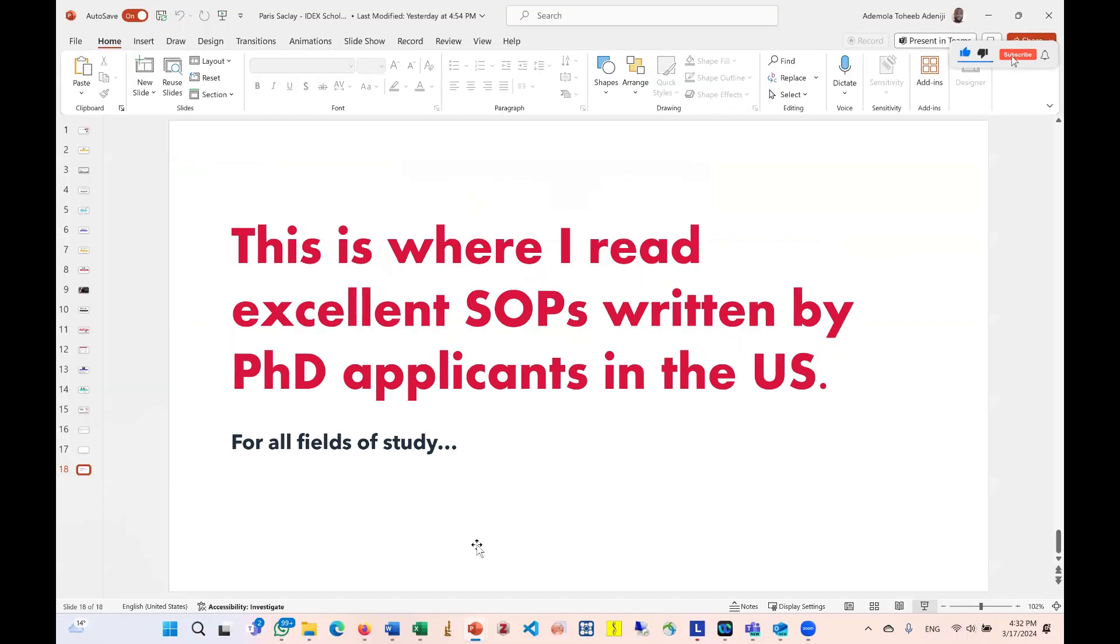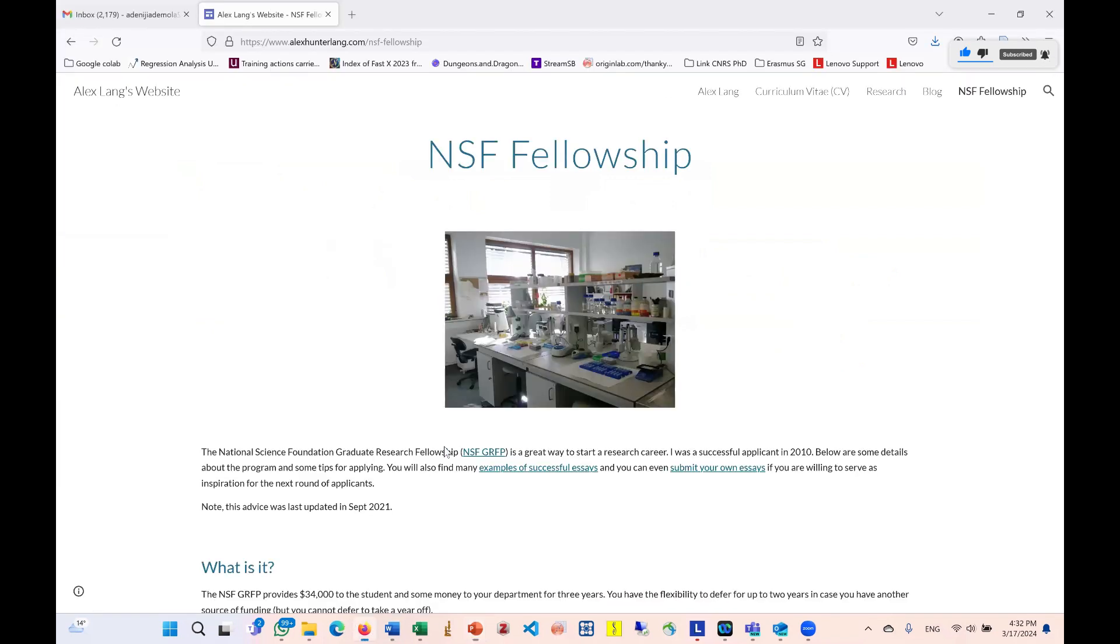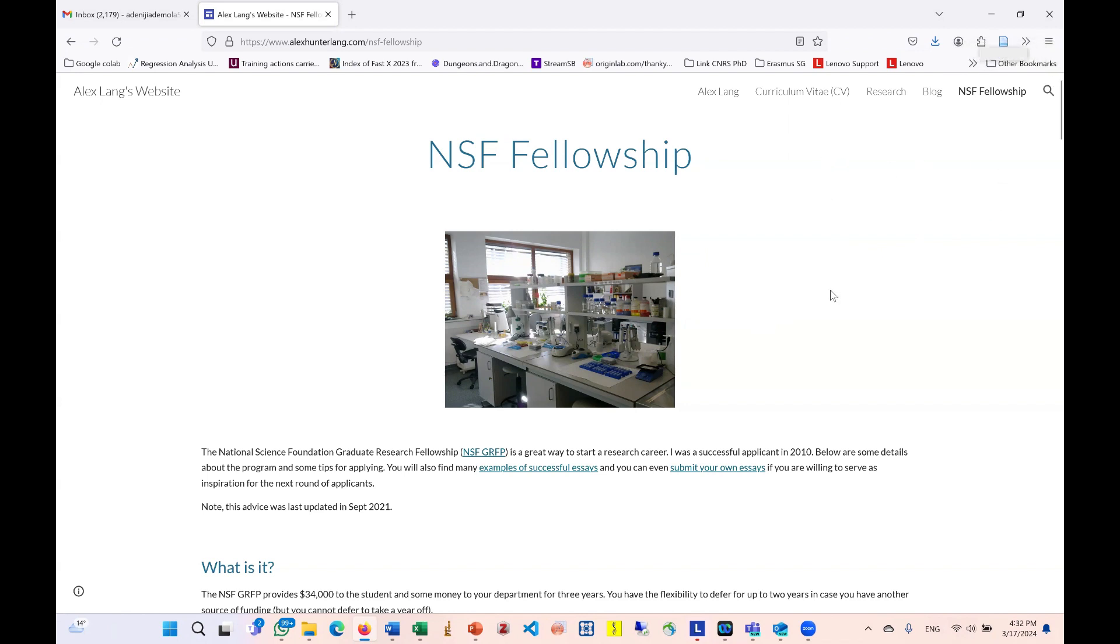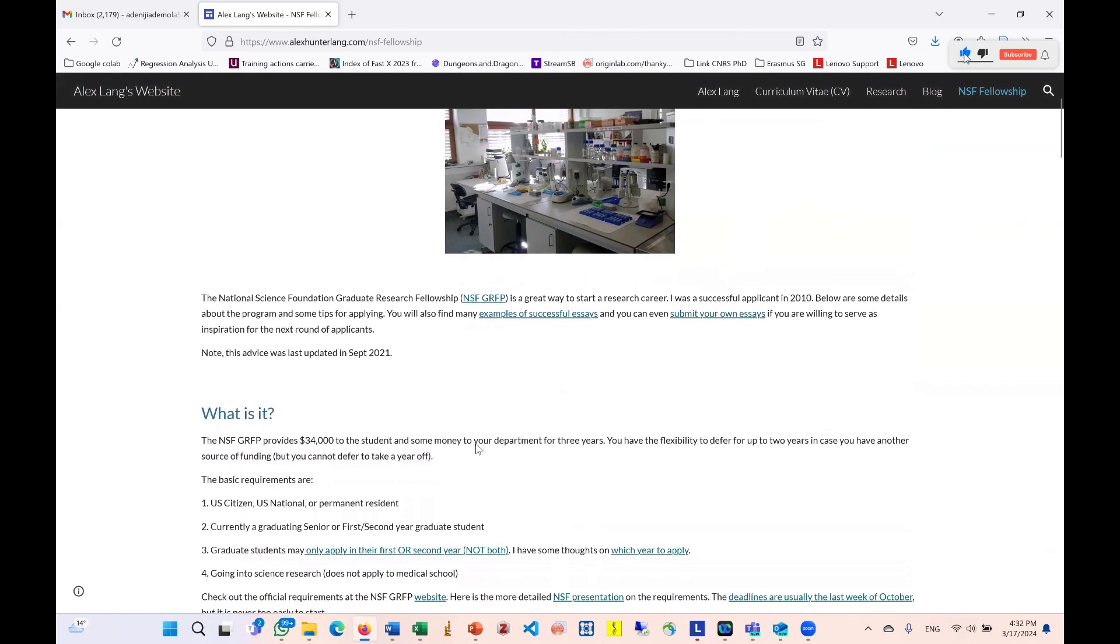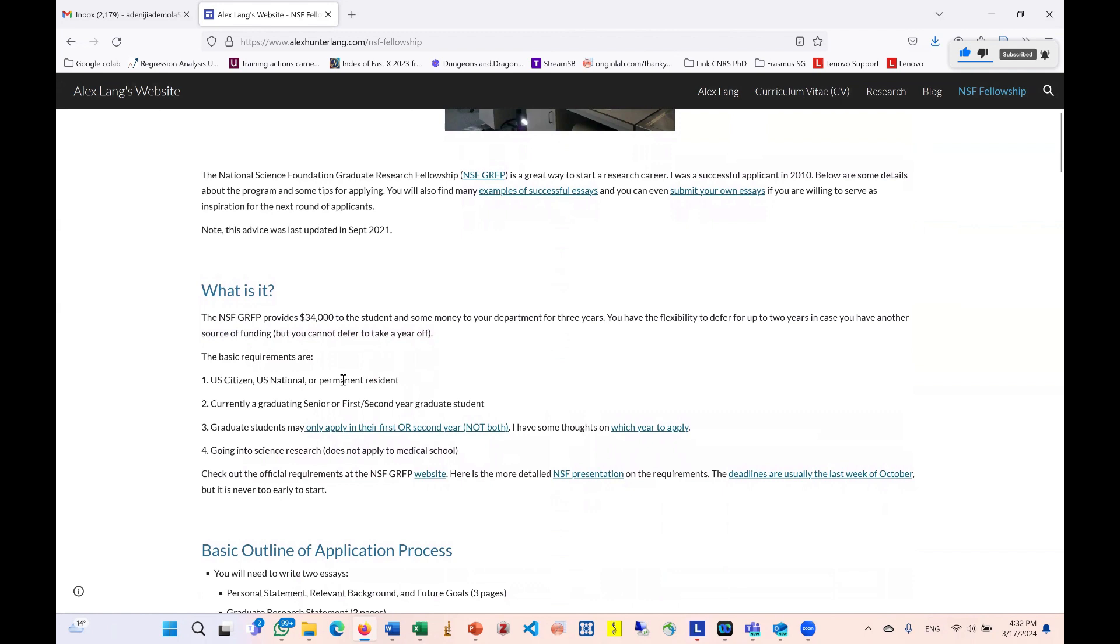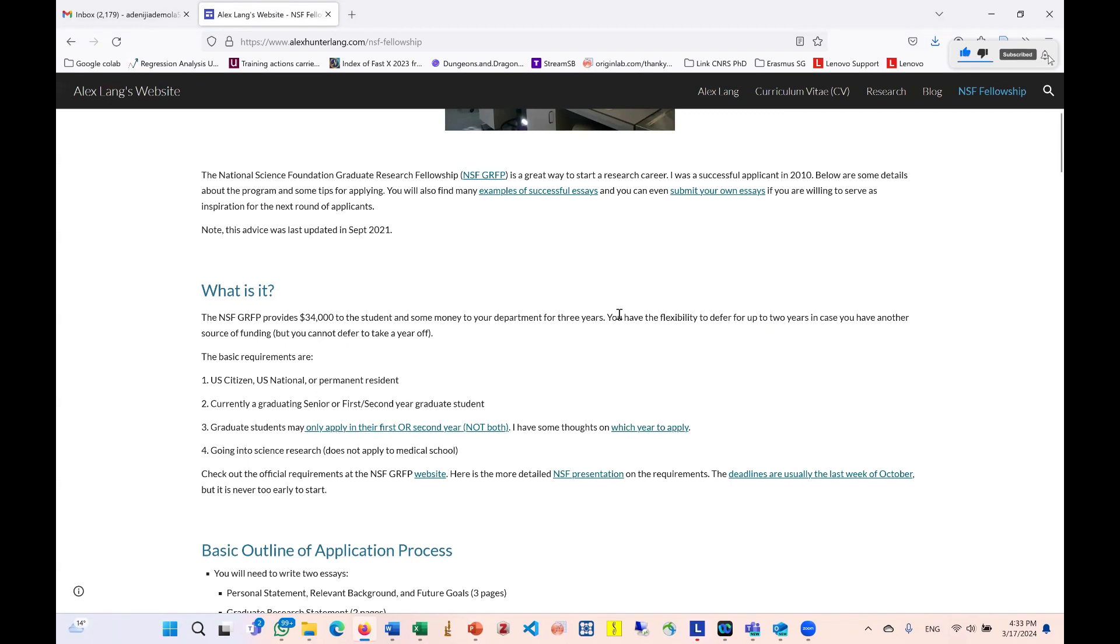So this particular website was made by Alex Lang. This person is a U.S. citizen. Based on his experience, he tried to dedicate his website into bringing together application documents of people that apply into the National Science Foundation fellowship. So this fellowship is specifically for U.S. citizens, U.S. nationals or permanent residents of the United States. They could be graduating seniors in college or probably first or second year students in U.S. graduate schools.